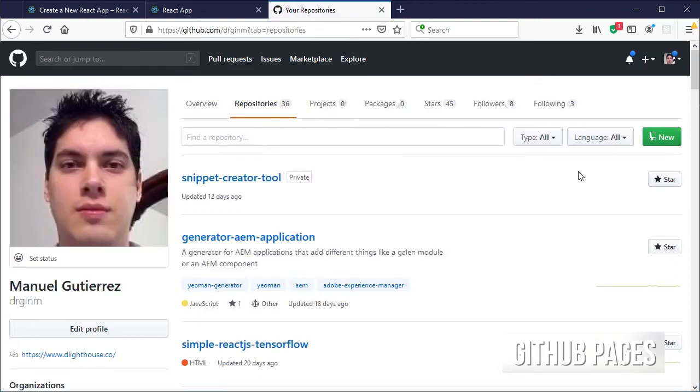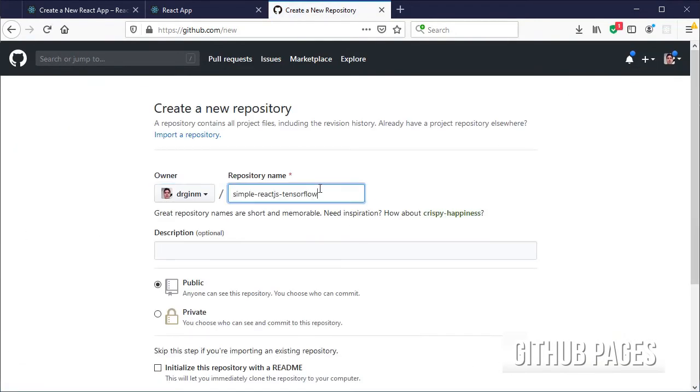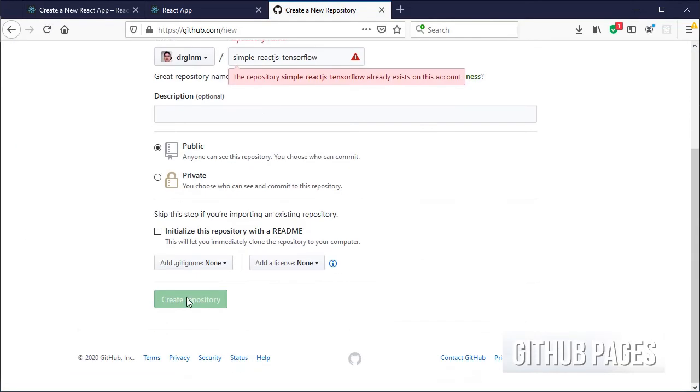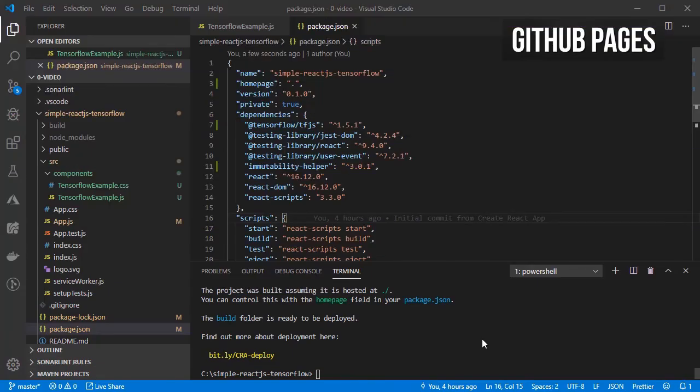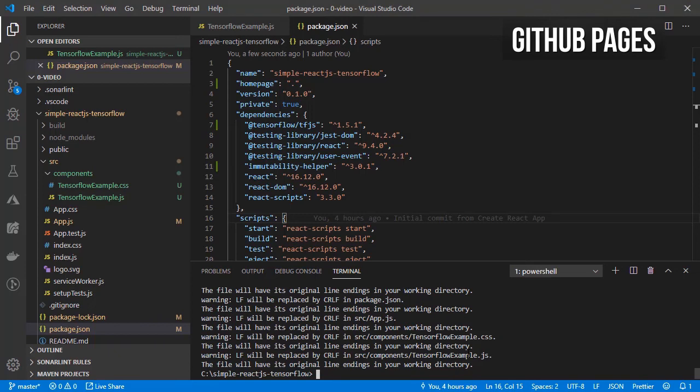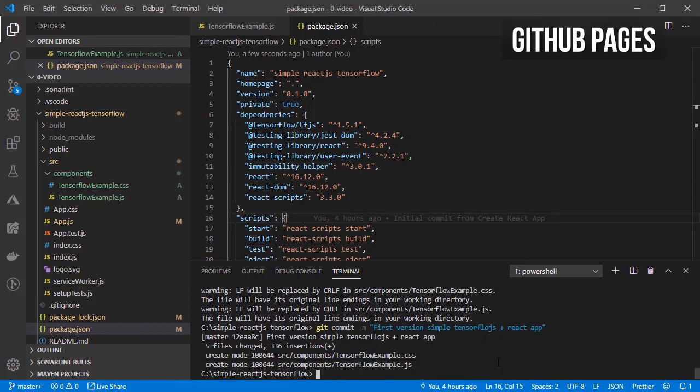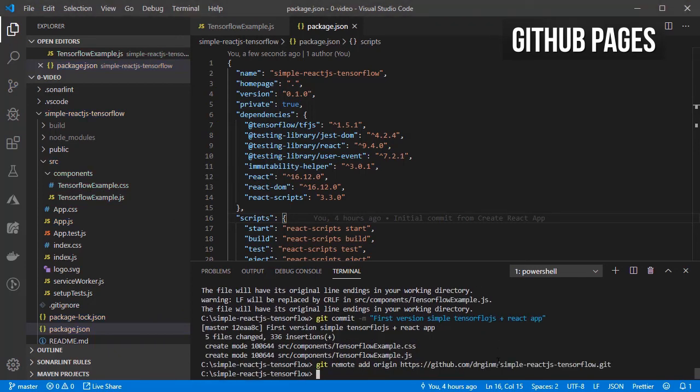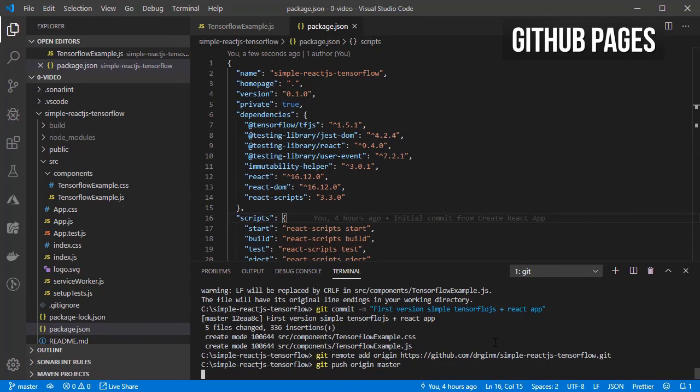Go into GitHub and create a new repository for the project. Initialize your local repository for the code, add all the files, commit the code, add the repository so that you can push the code into your repo, and finally push the code.